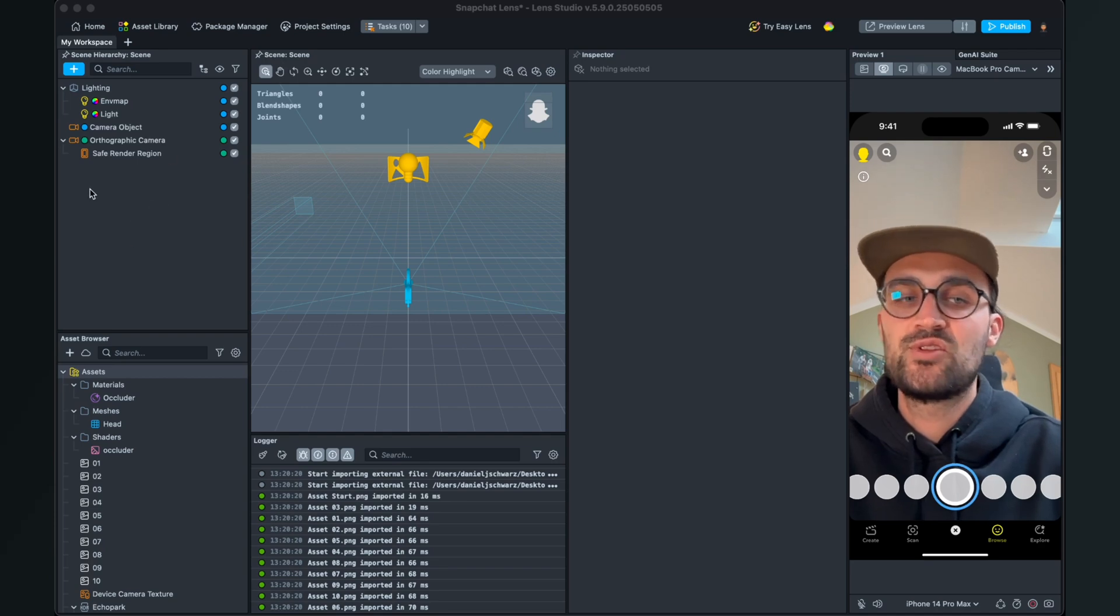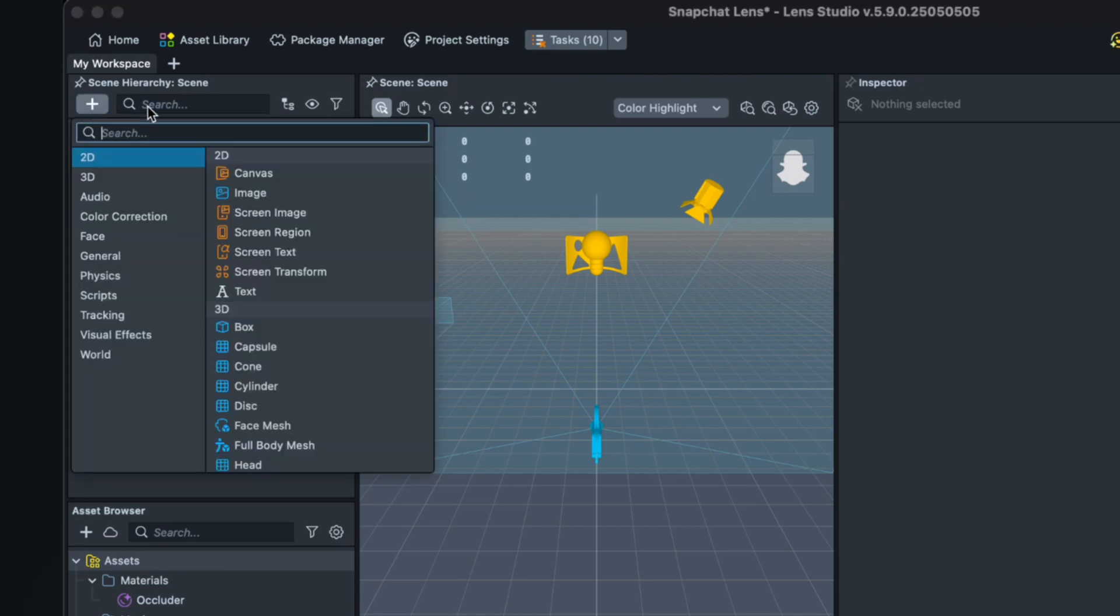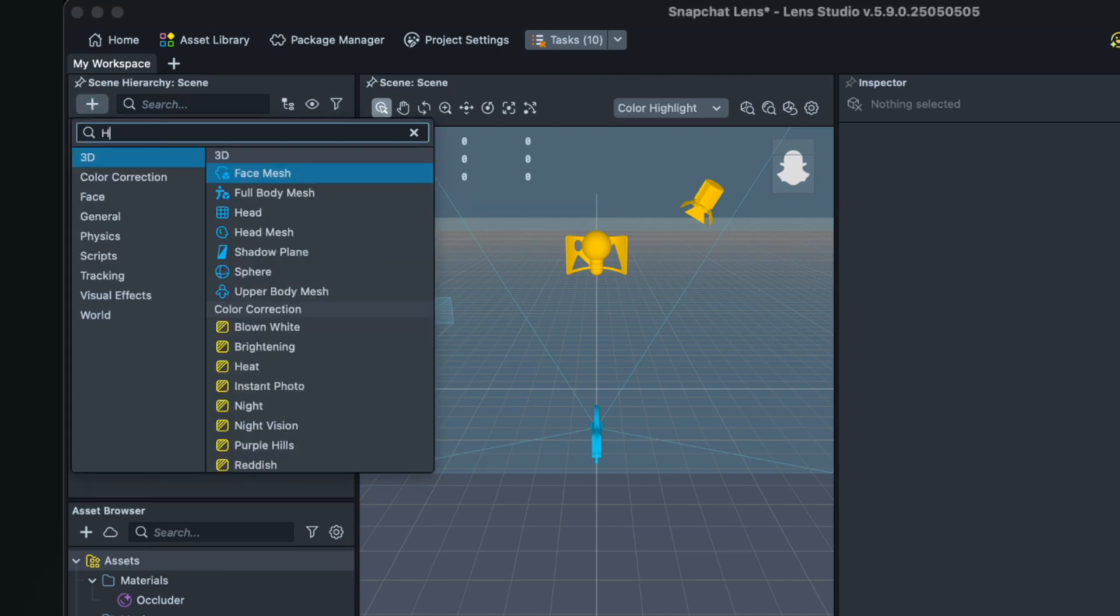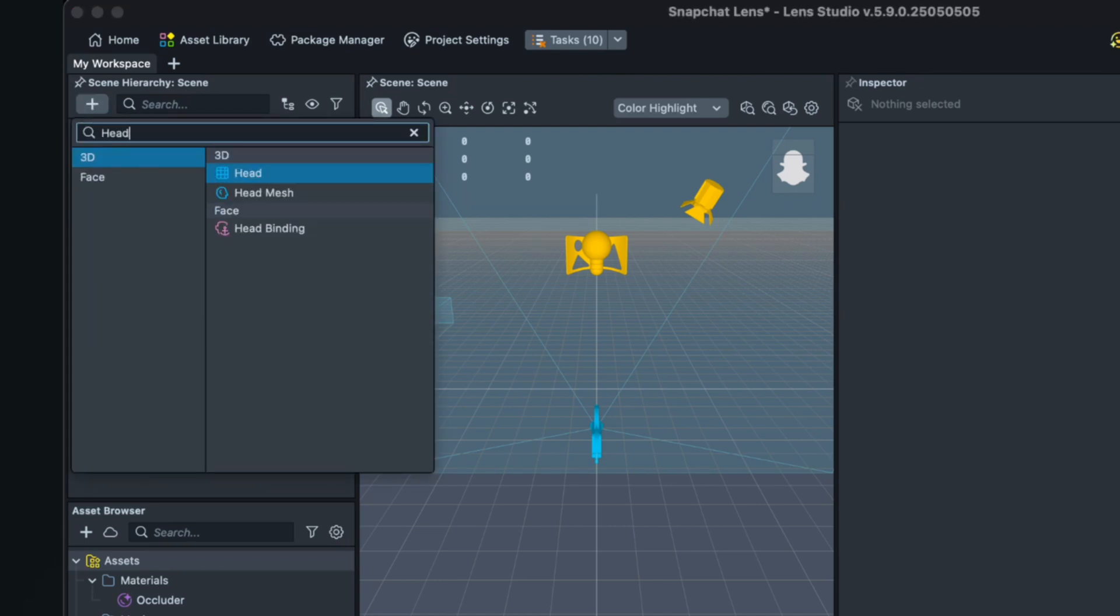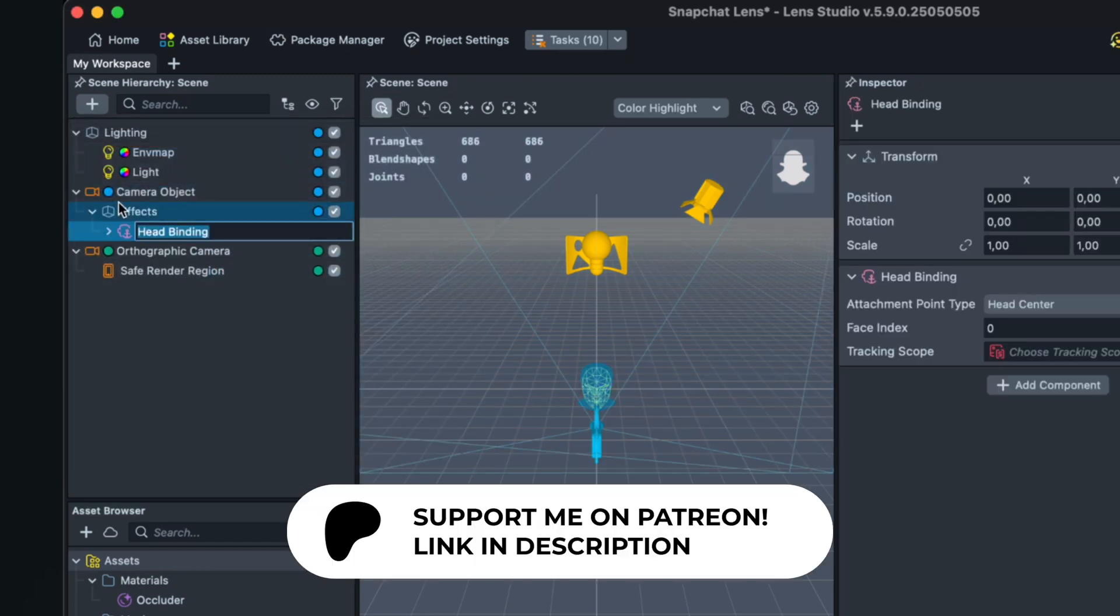After the import is done we can start setting up our scene for this project. For this we go to the left hand side to our scene hierarchy panel. The first thing is that we have to create a head binding, so we search for head binding.